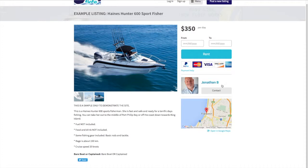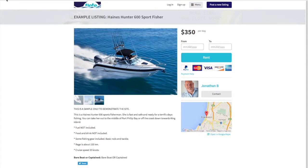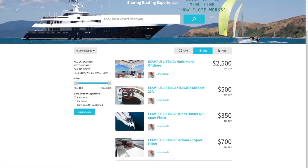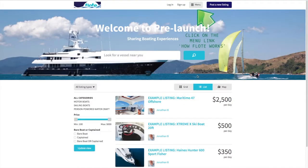You would then talk to the captain who owns that boat — it's a private in-room chat and you just chat backwards and forwards. It's all documented so you can see what each person said. Then you agree, and he'll either change the listing for your particular trip or it'll stay the same and you just pay them. Quite straightforward.